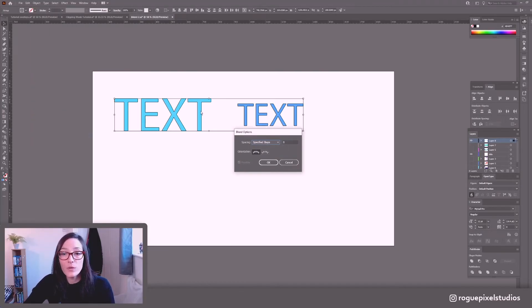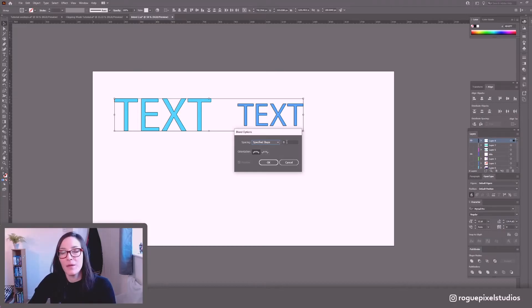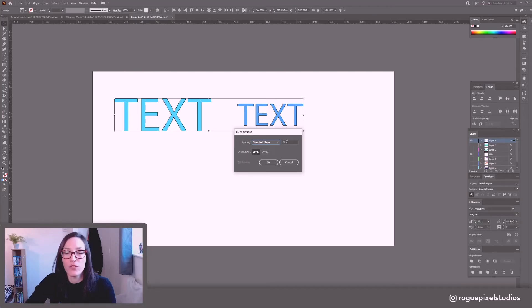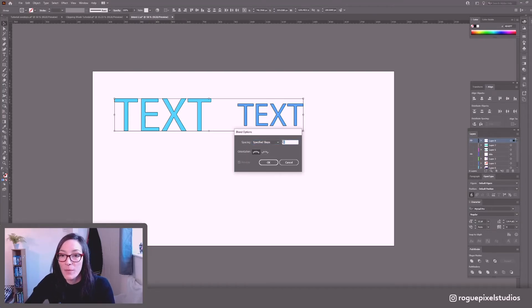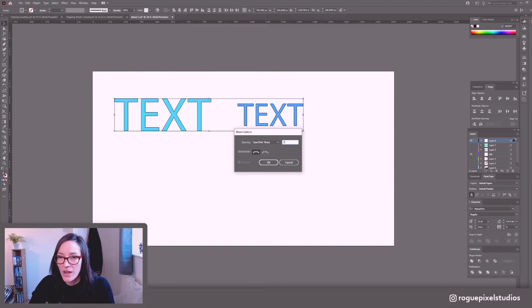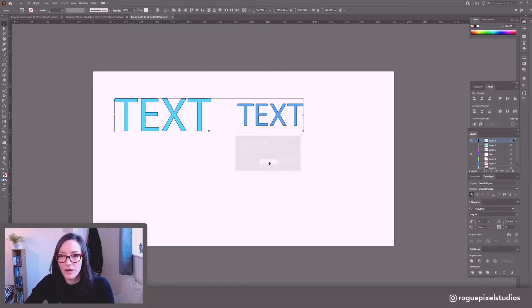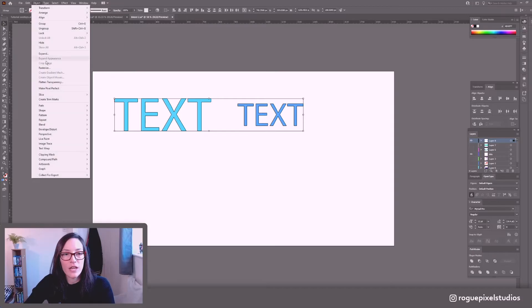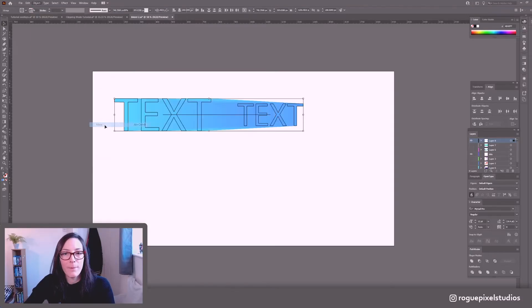So I still want to stick with specified steps but 8 is not going to do it. I want a nice smooth blend between both of my objects. So I'm going to have to up this quite a bit. Let's try 300 and press ok. And now if I go to object blend make.